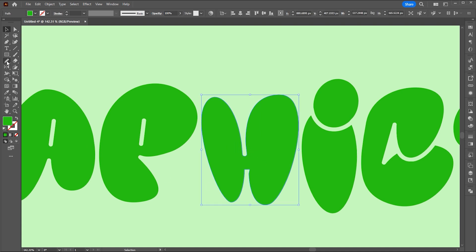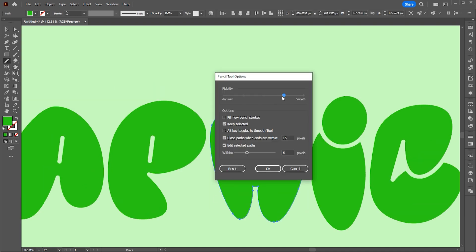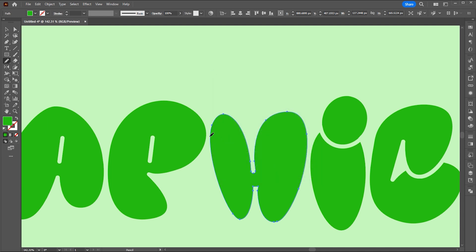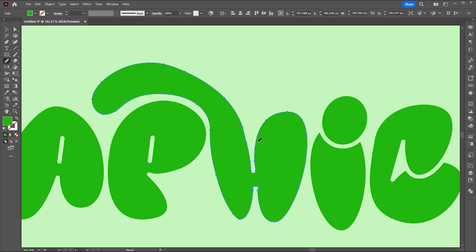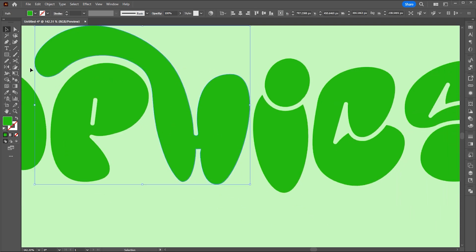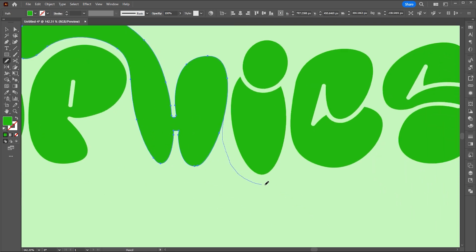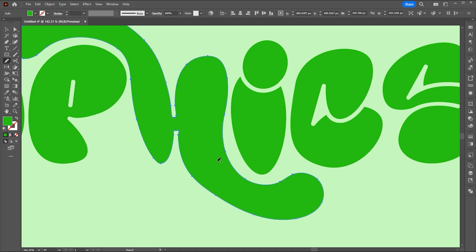Double click on the pencil tool and increase the smooth. Now I will make some changes to this font with the pencil tool. Use the smooth tool as well to smooth the edges. It takes time. Take a look.